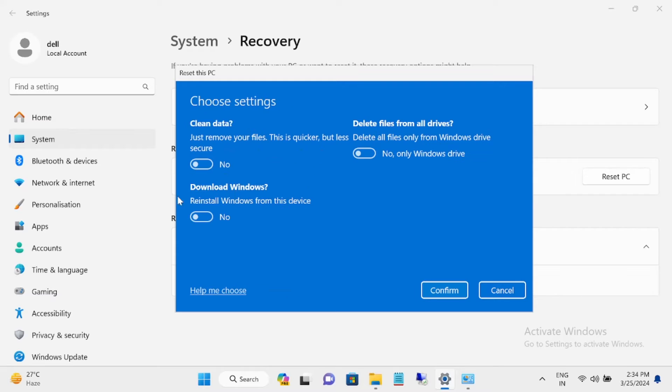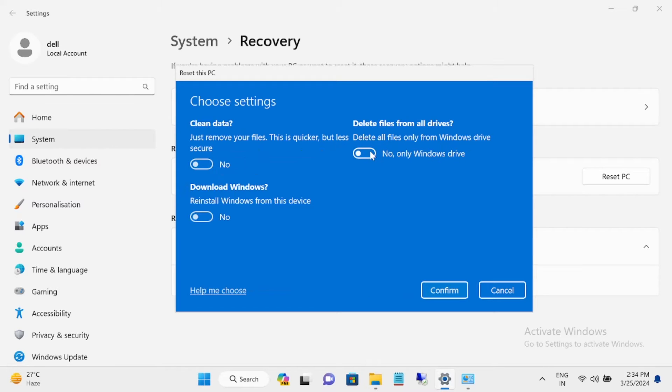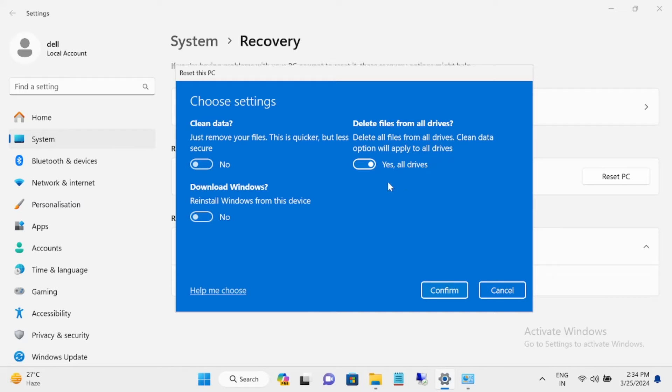Clean all the data, delete all the drives—if you are selling the PC you can choose this option. Delete files from Windows drive only, or all drives will be deleted here.